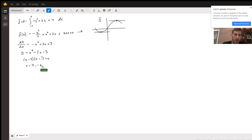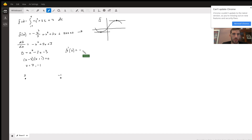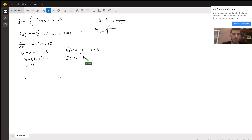Now we have local minima or maxima at x equals 3 and x equals negative 1. We need to find whether the function is increasing or decreasing on either side. We plug nearby points into the slope formula: f'(2) equals negative 4 plus 4 plus 3, which is 3. And f'(4) equals negative 16 plus 8 plus 3, which is negative 5.